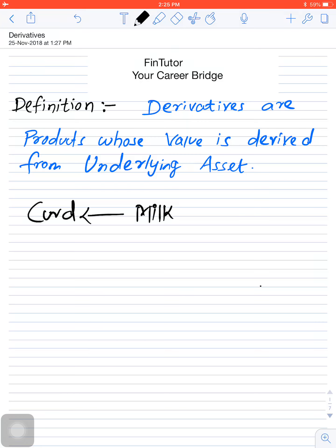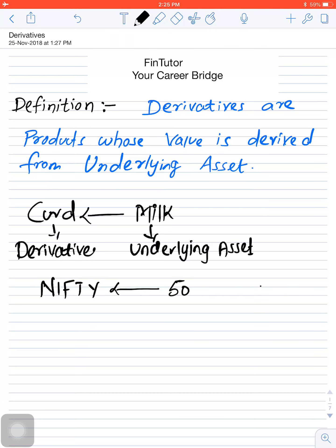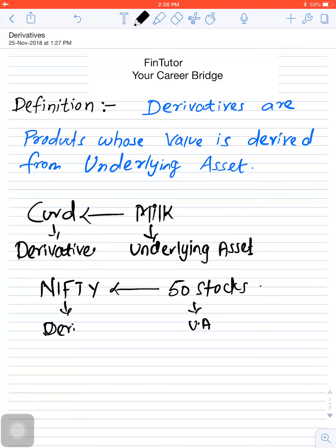Take for example curd. Curd is derived from milk, so here milk will be called the underlying asset and curd will be known as the derivative, as it is derived from milk. Another example is the Nifty index. This Nifty index is made from the top 50 stocks in terms of market cap, so these 50 stocks will be known as the underlying asset, as from these 50 stocks we derive Nifty.